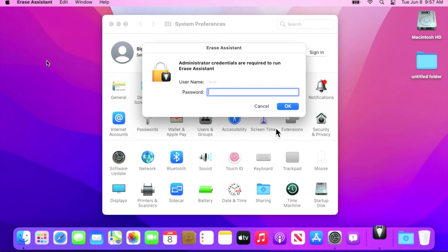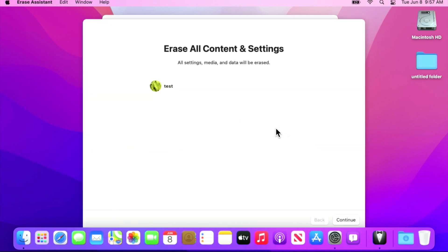If you click on this, a new erase assistant will come up and it says, hey, we're not going to be able to erase the Mac unless you are an administrator and you're an owner of this device. So we'll type in our password here and we'll hit enter. Now we'll be brought to the next screen.